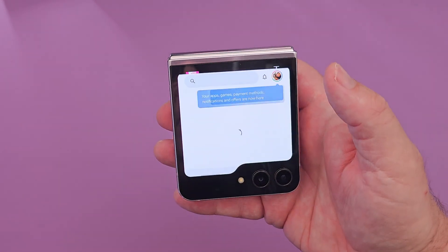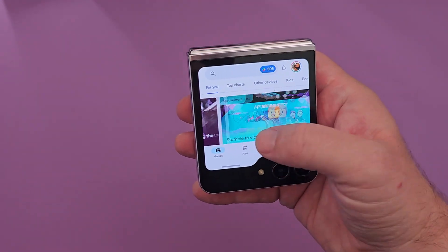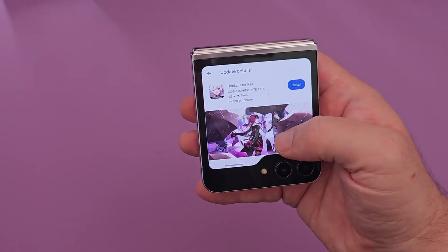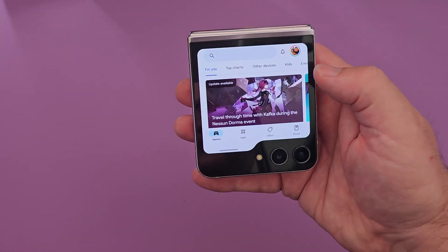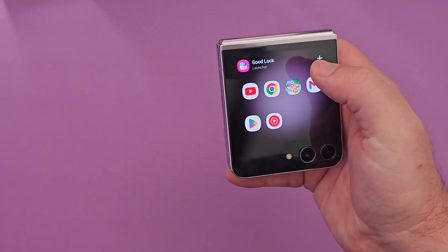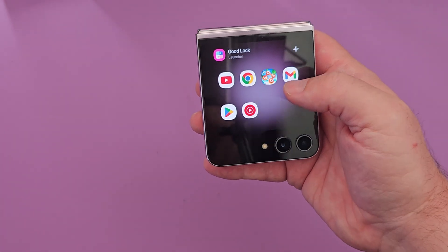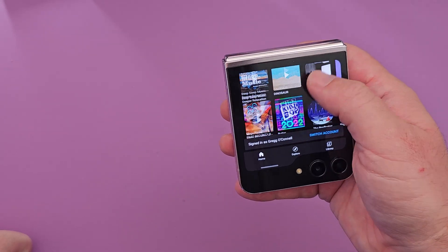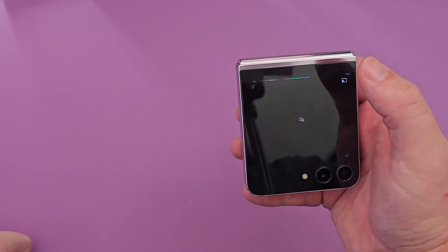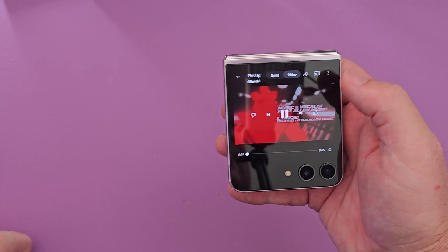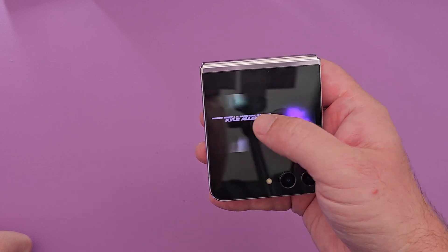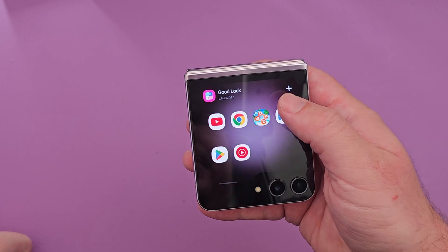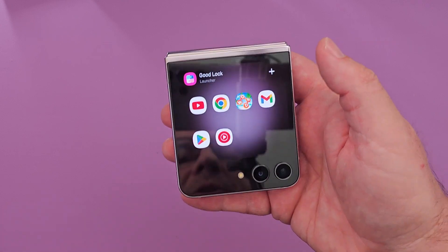We'll open up the Play Store just to show you what that looks like — very cool, you can tap on that and literally use it as a regular phone. Swipe to go back. Here's YouTube Music — play some music real quick. Pretty cool to be able to do that.